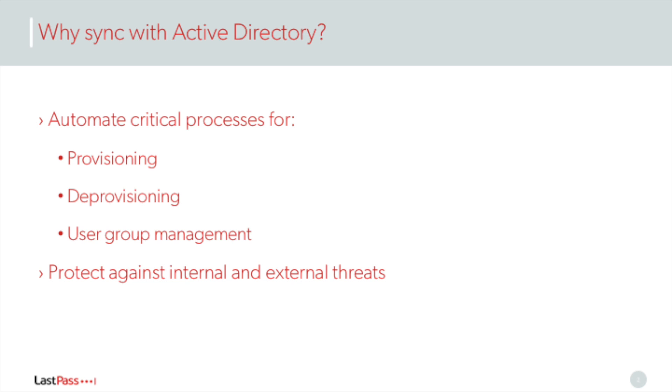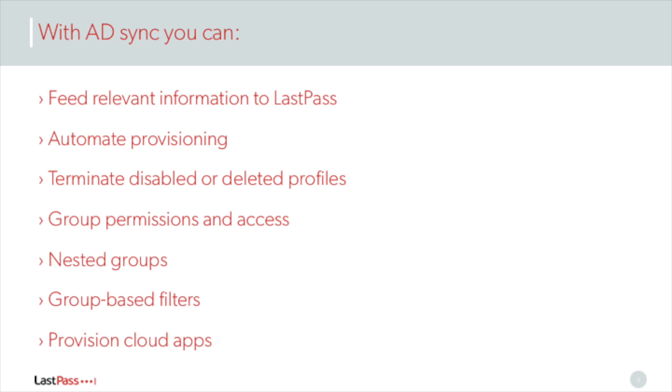Businesses with more than 10,000 users have successfully used the LastPass AD client to deploy and manage LastPass in their organization. With LastPass AD Connector, you can feed relevant information from your user directory into LastPass.